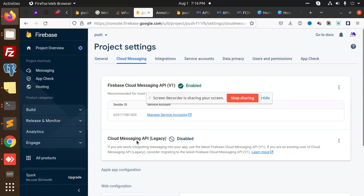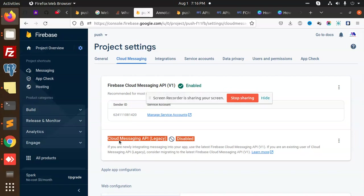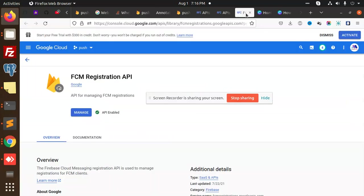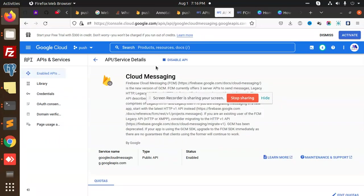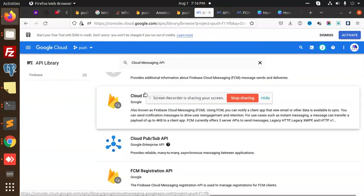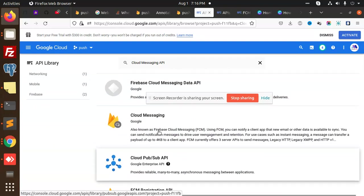How have we done this? You can see that we have the Cloud Messaging API legacy is disabled. I have uploaded this API tutorial how to enable it, and how to enable it we have this API FCM registration I have enabled, then we have Cloud Messaging.